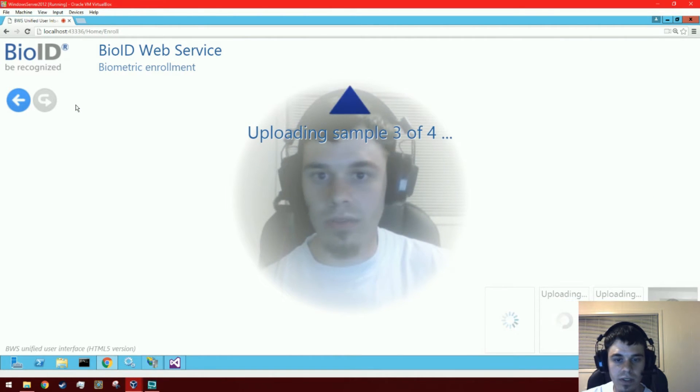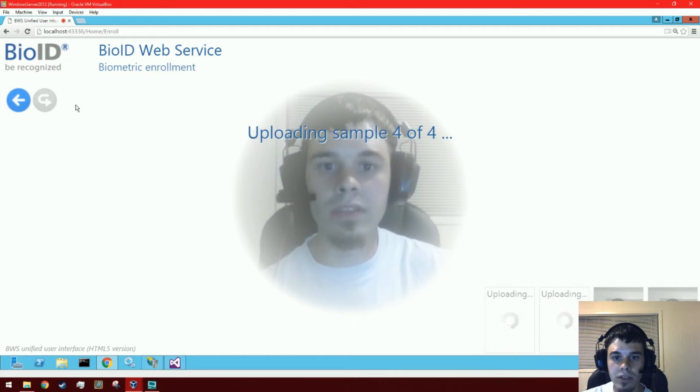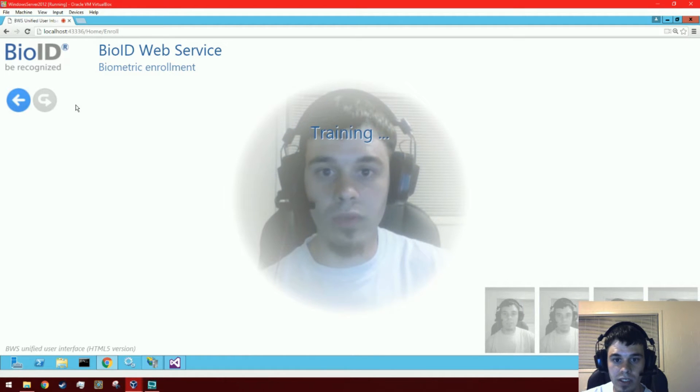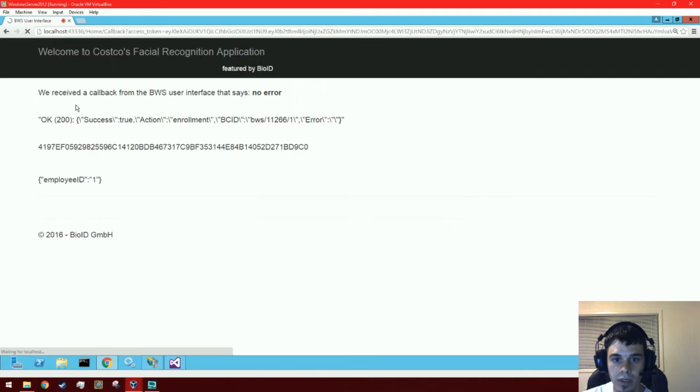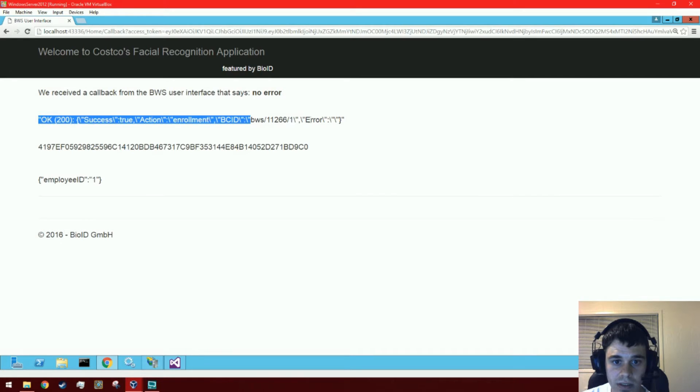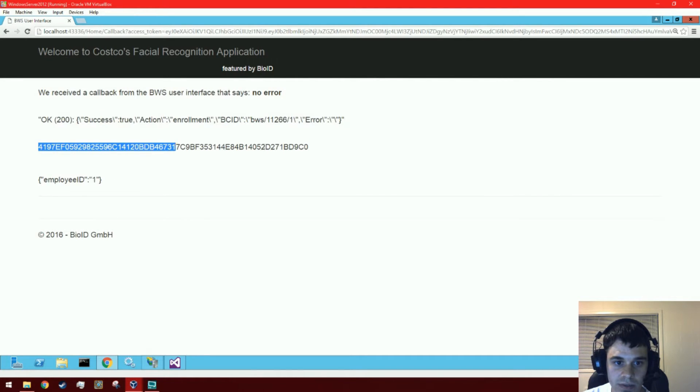to turn our face in different directions. This is to prevent video replay attacks. We've trained and we can see here that we had no errors—it's a successful call. And this is the reference ID from the Ping